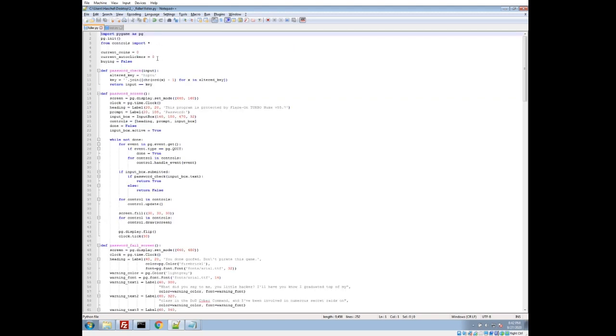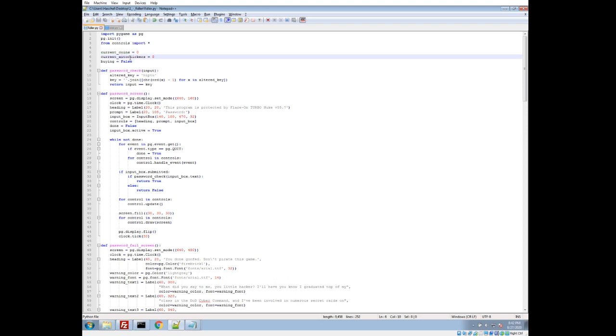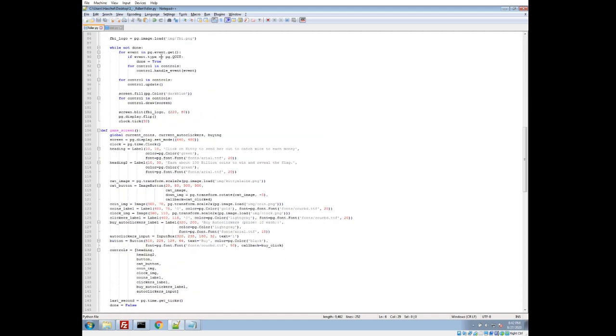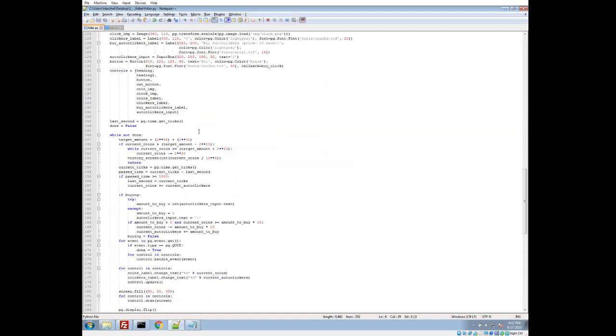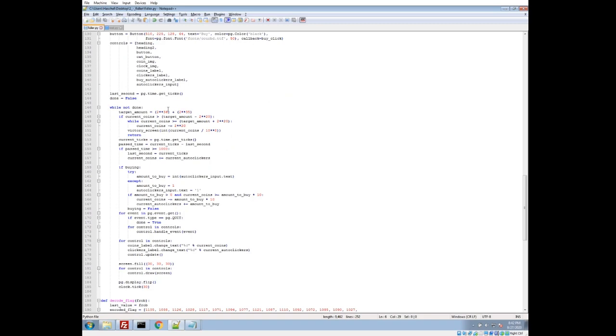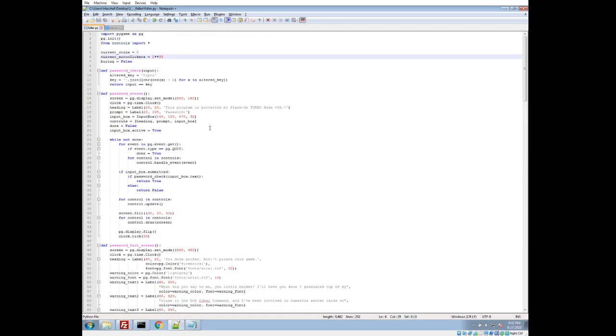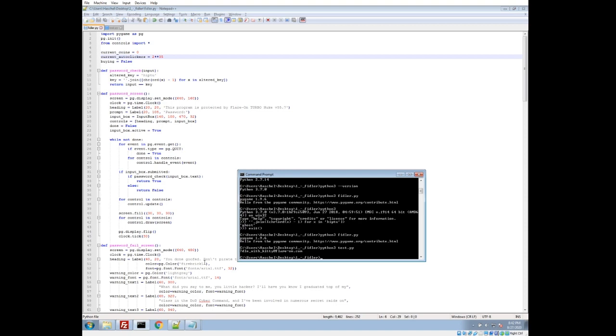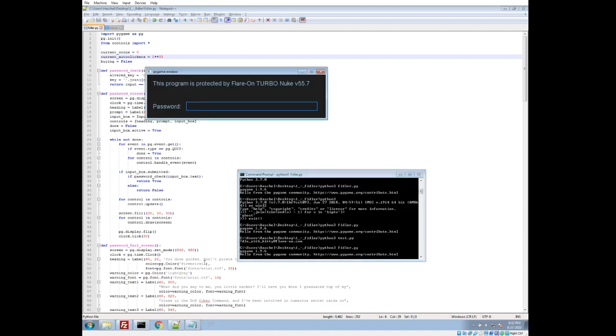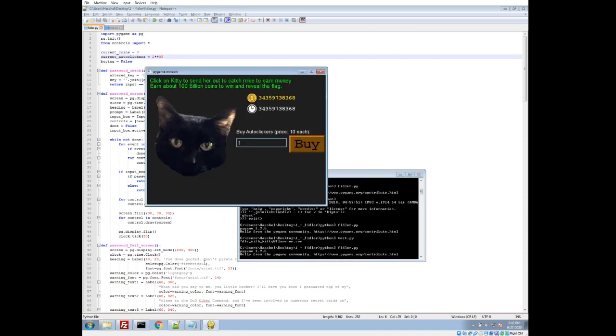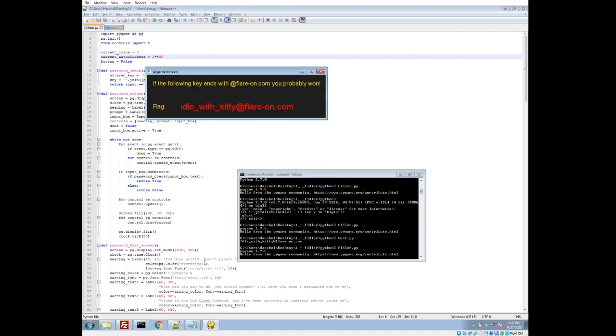So one thing I noticed up here is we have a current coins and a current auto clickers variable. Well, if we just edit this, I'll just make it some big number, 2 to the 35th. I just grabbed that magic number from where they're doing these digits here. So if we just make the auto clickers do the work for us, honestly, let's go ahead and run that. Put in our thing here. And there we go. And it is a lowercase i. So idlewithkitty at flareon.com is our flag. And if you input that into the website, you get a point, and you get the next challenge unlocked.